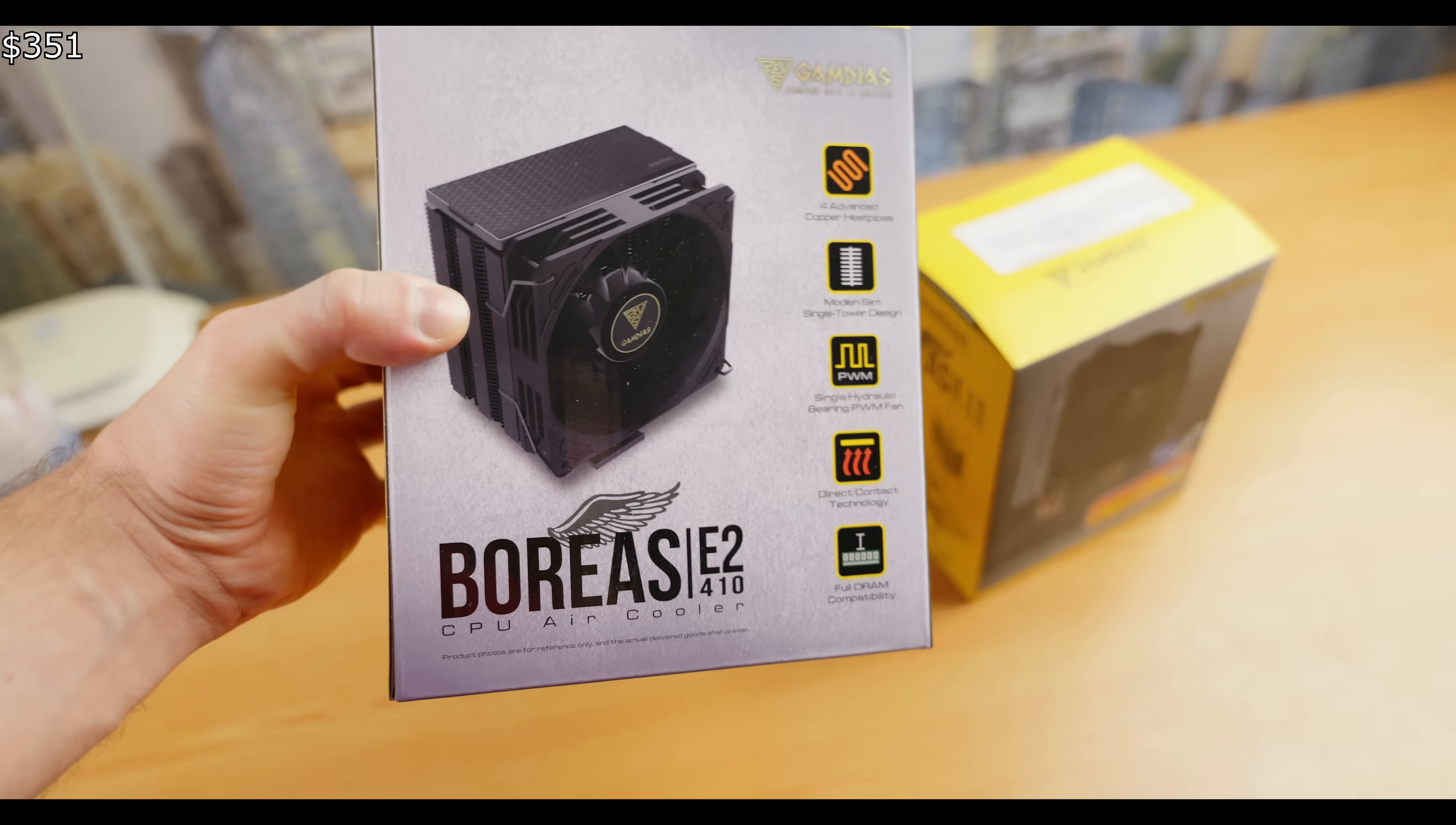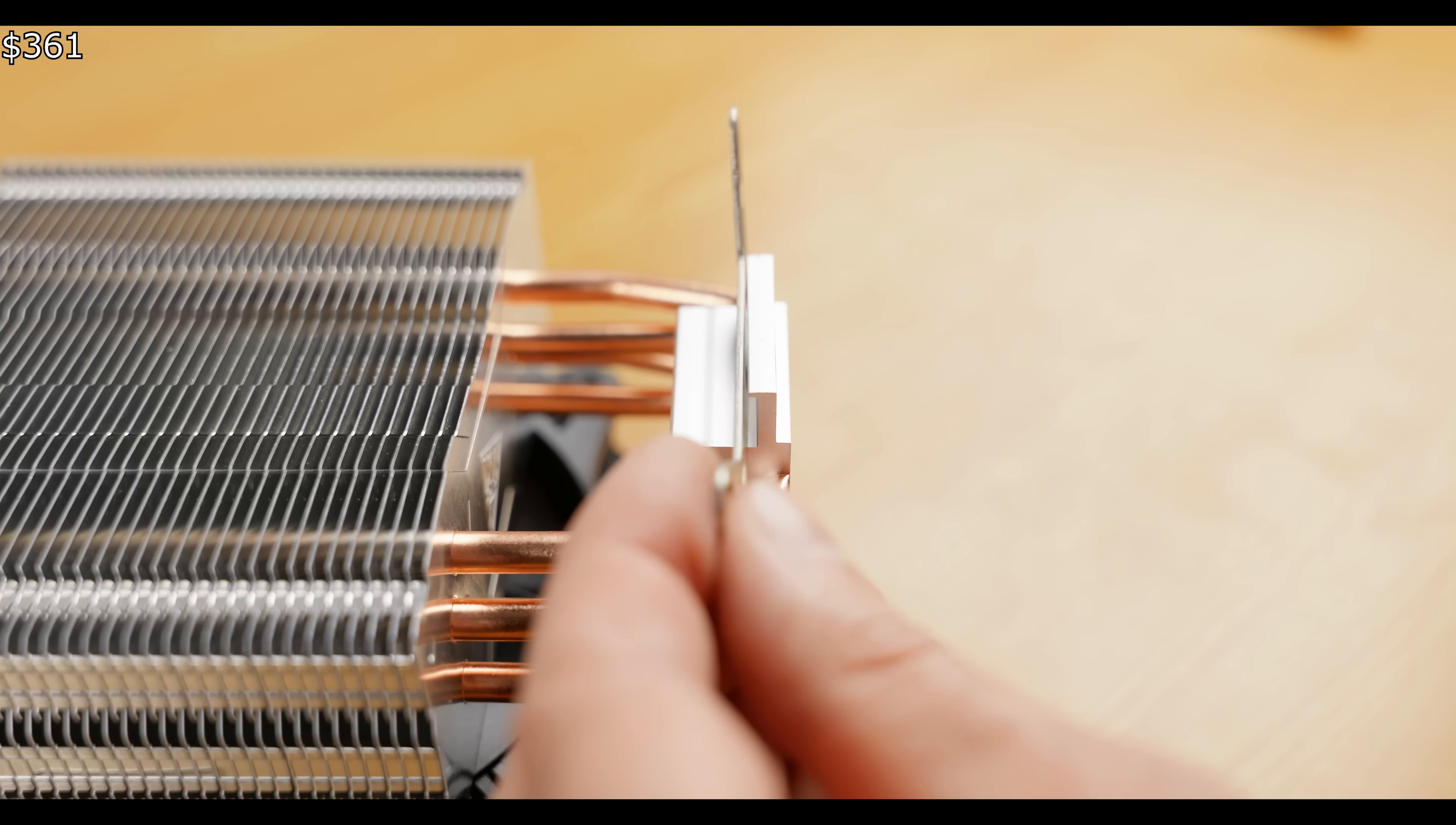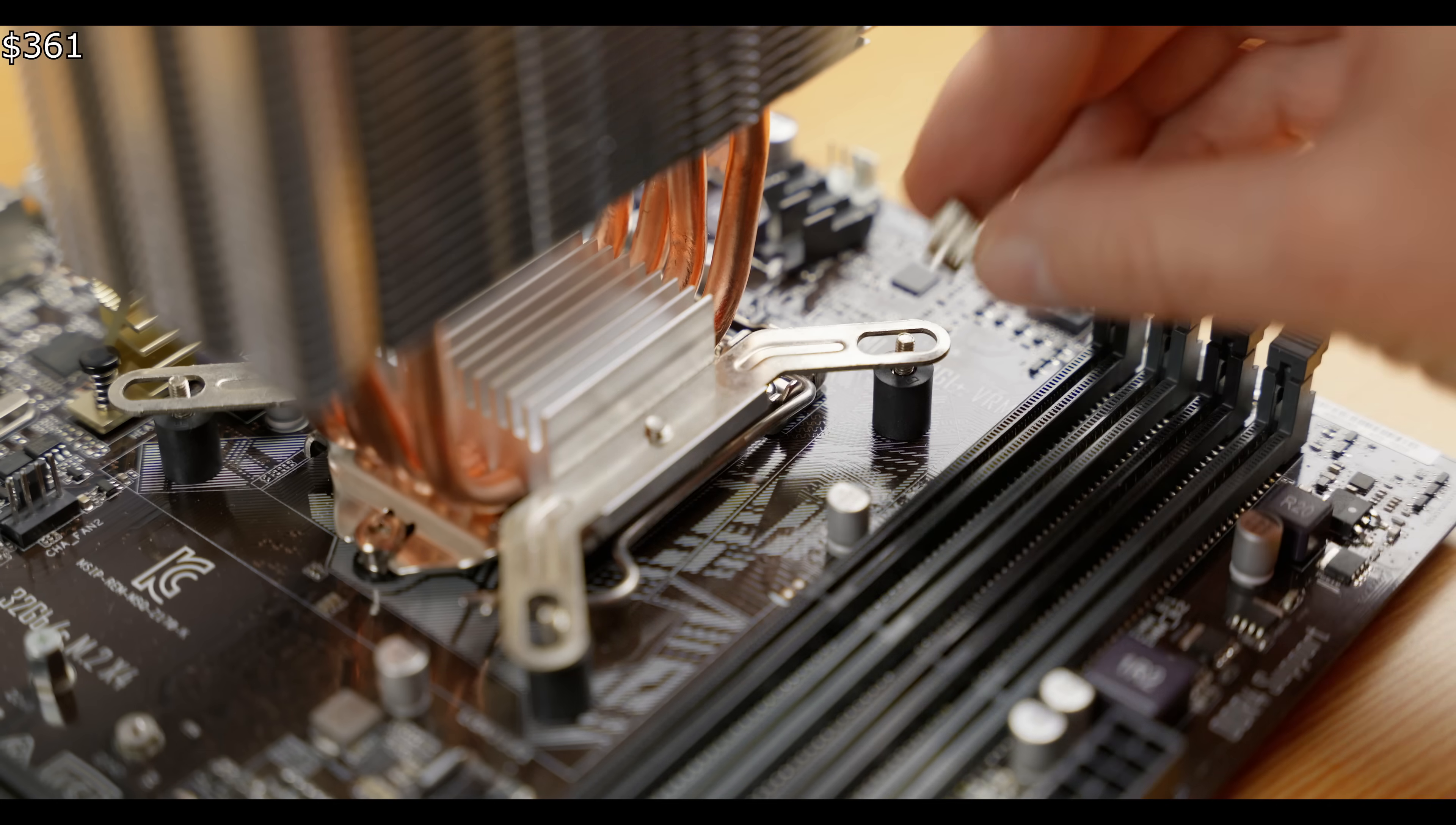I almost forgot about this crucial component. We'll also need a cooler capable of dissipating 130 watts. You can buy a used one for 5 to 10 bucks. I slightly exceeded the budget, but prices vary by country, so the total cost will still be around 350 bucks, give or take.